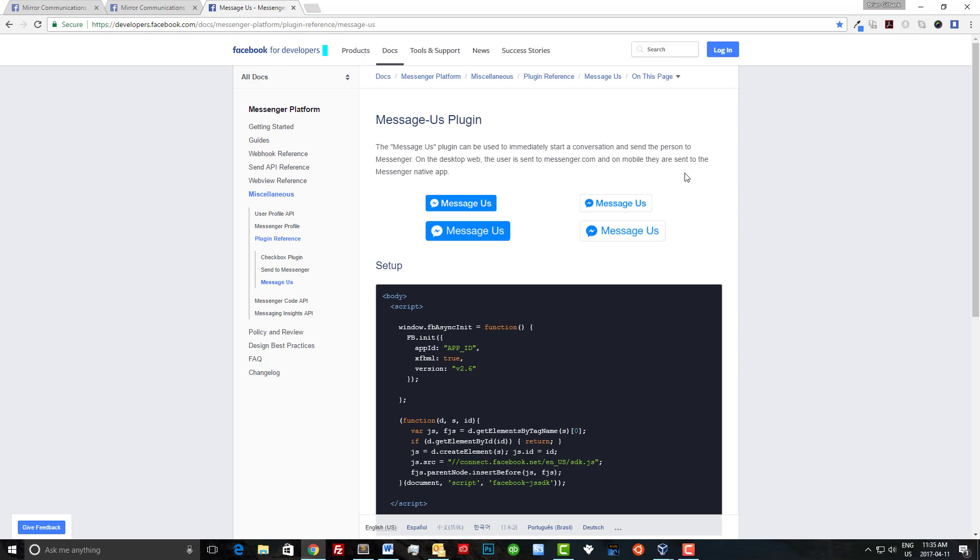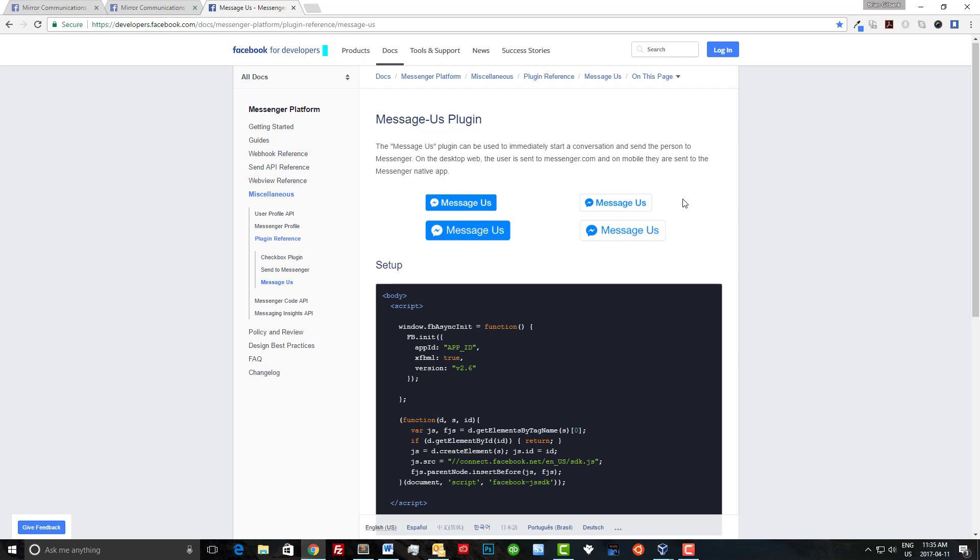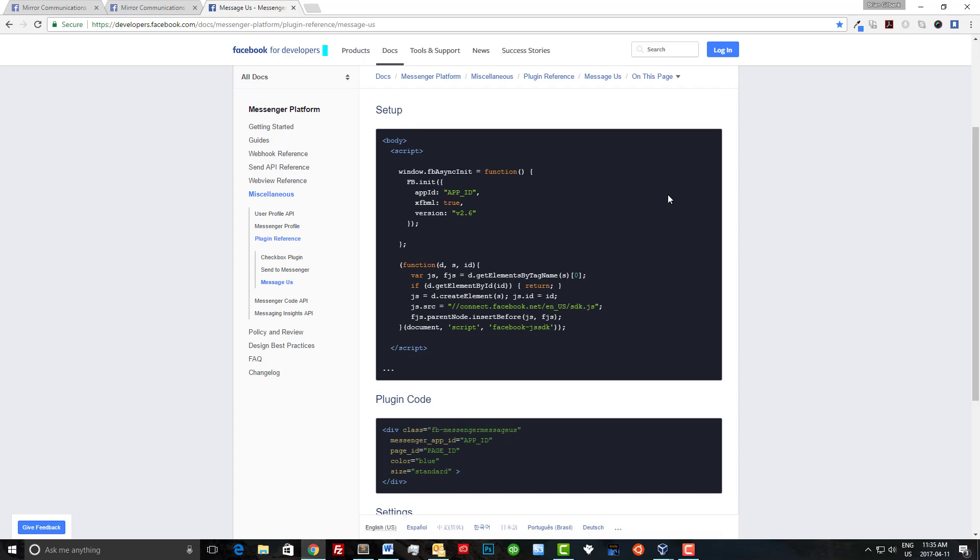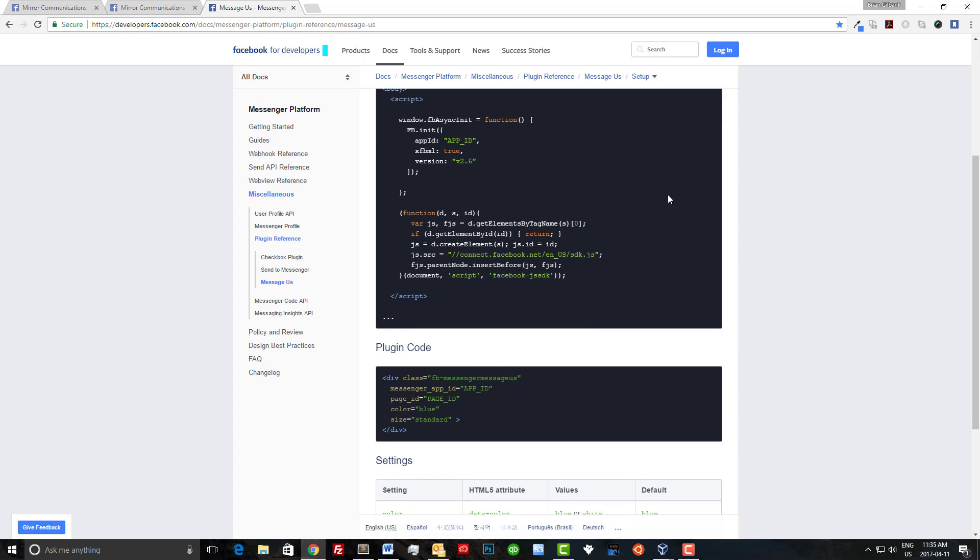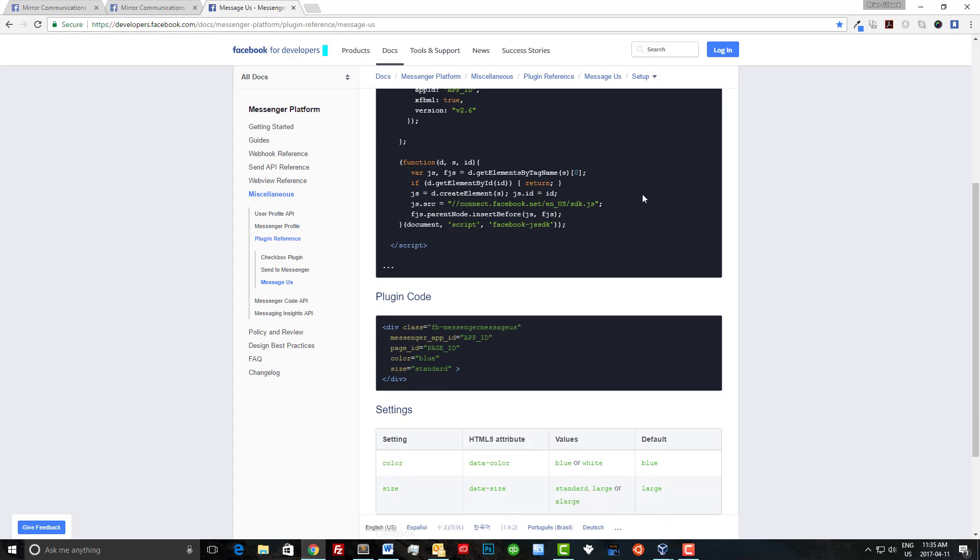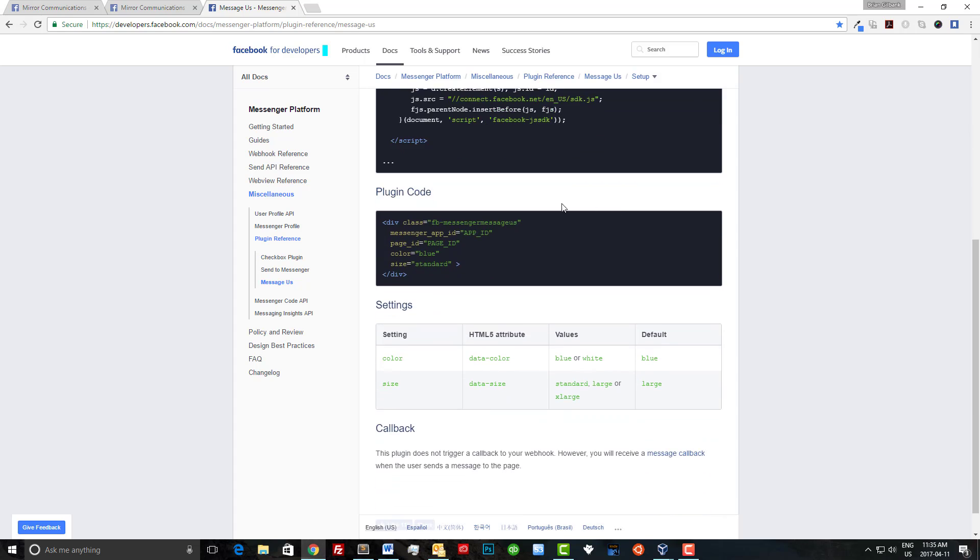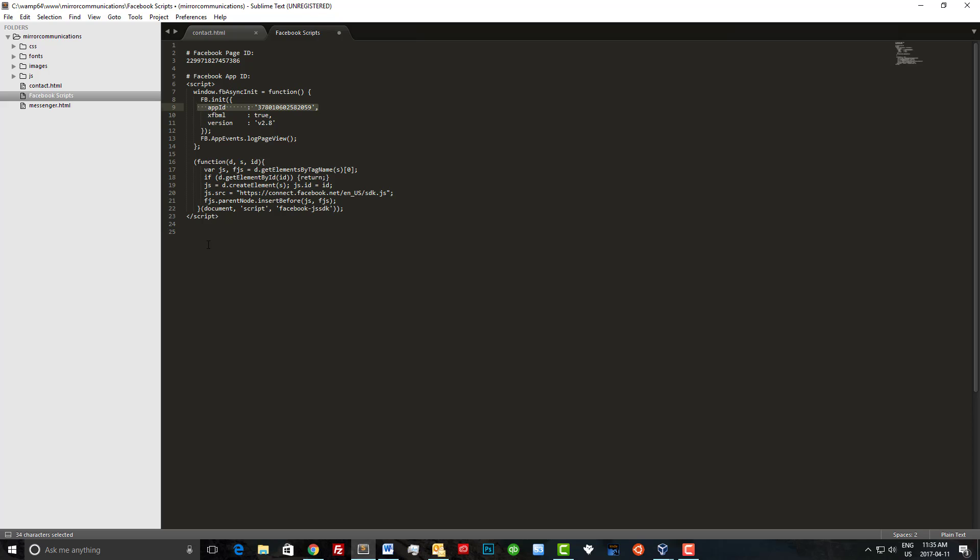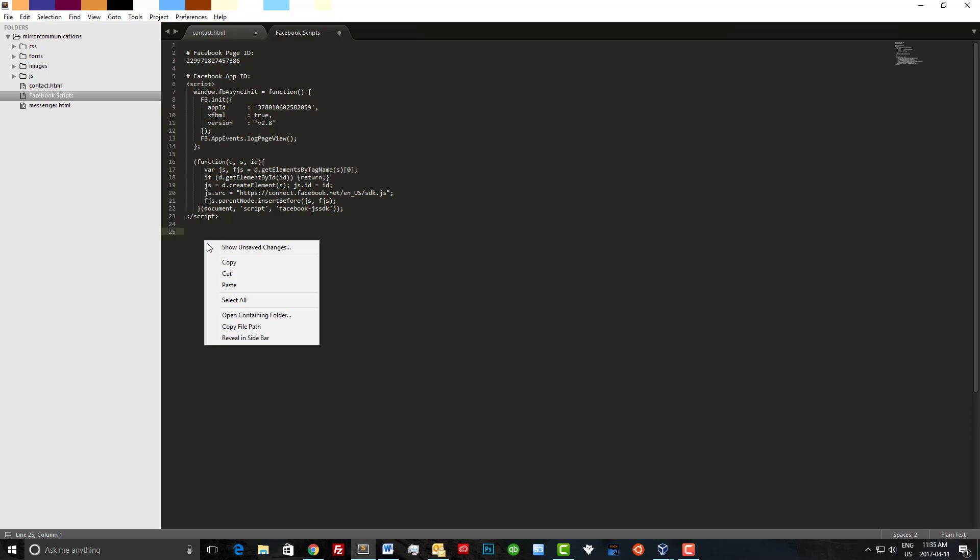So you can see there's two styles of button. One small, one large, one blue, and one white. We can skip the setup script because we already have that. We just need the plugin code. Let's copy that and we'll paste it into Sublime.